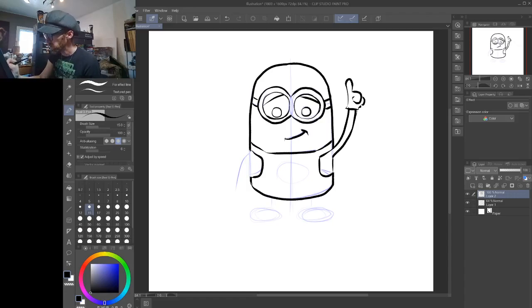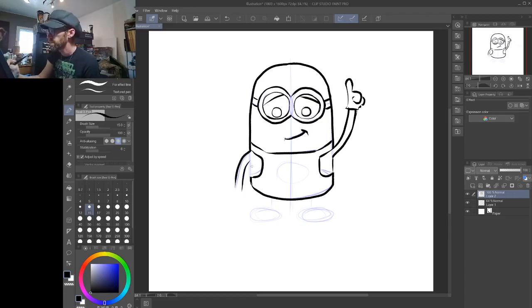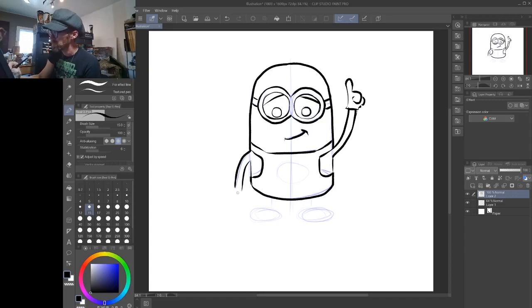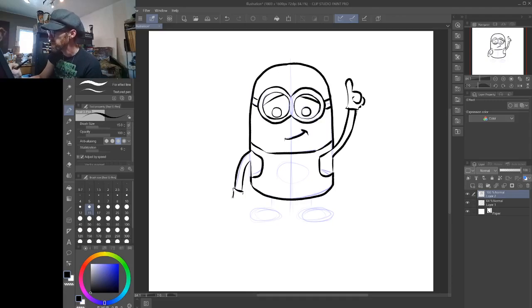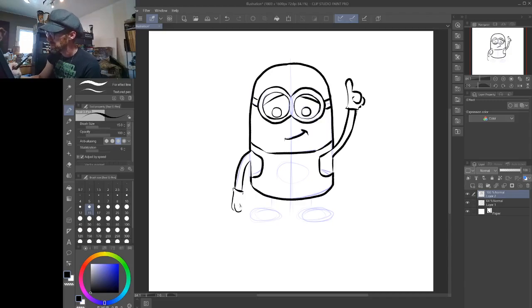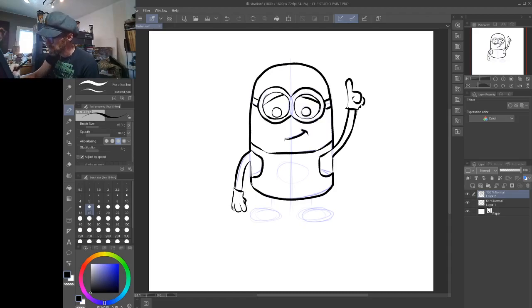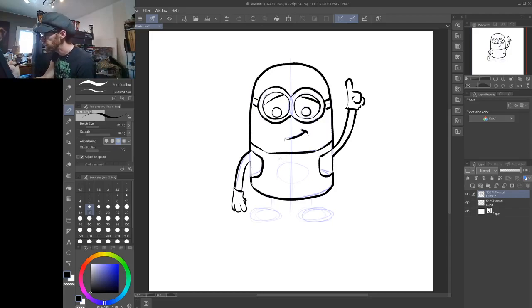Like that. I'll get the other arm. Just like so. Come down. And I'll just have his hand just kind of hanging there. So watch what I'm doing with the fingers. Just like that.